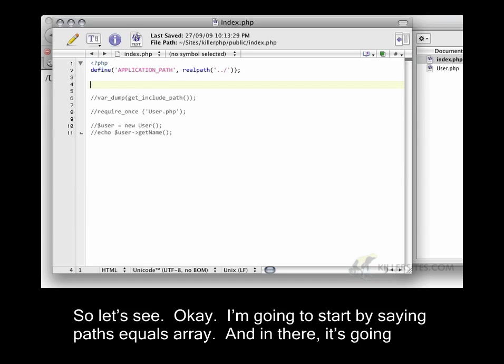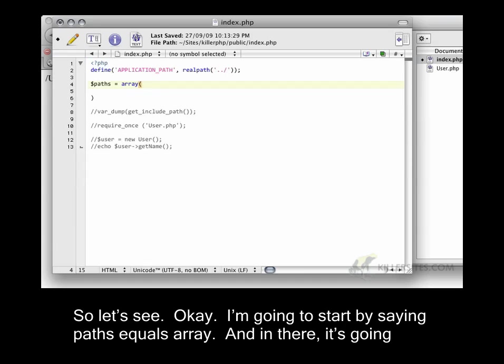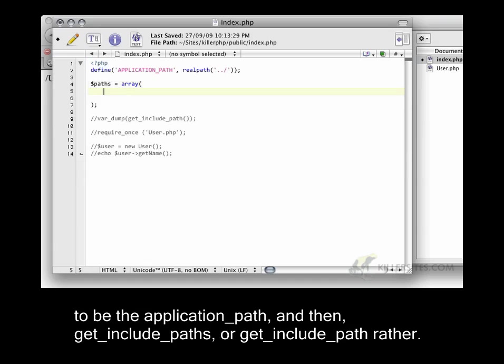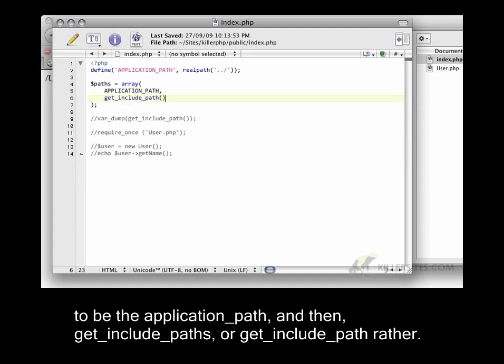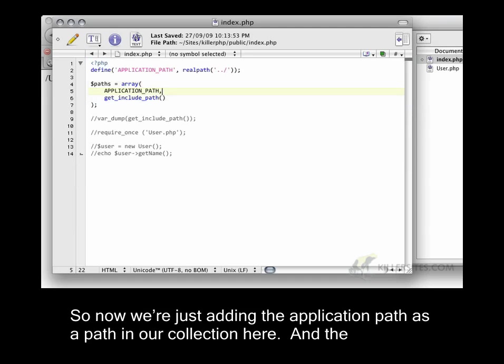I'm going to start by saying paths equals array. And in there, it's going to be the application_path, and then get_include_path, or get_include_path, rather. So now we're just adding the application path as a path in our collection here.